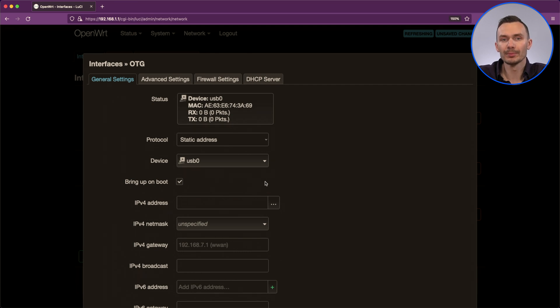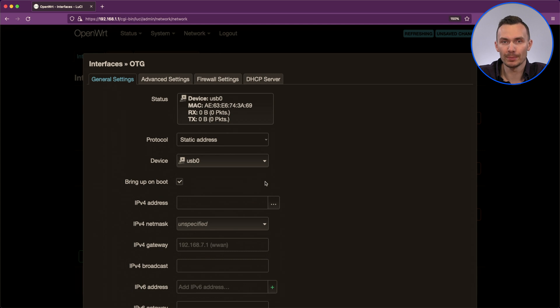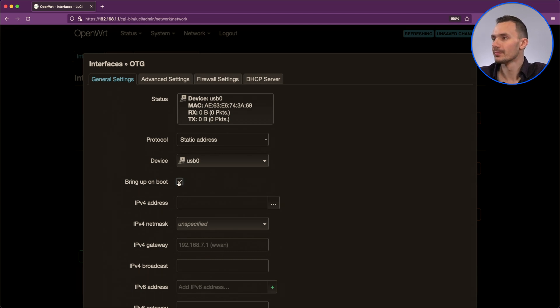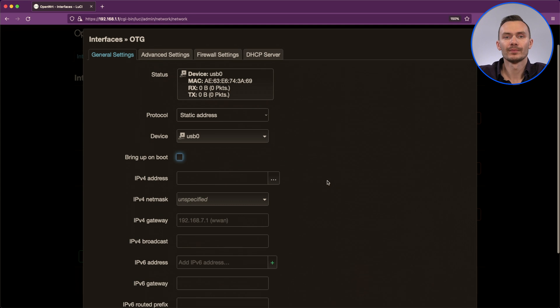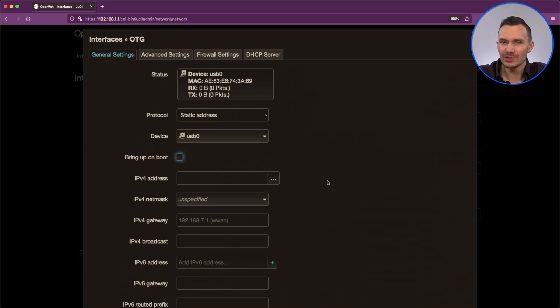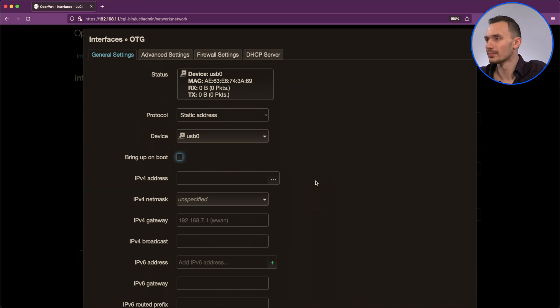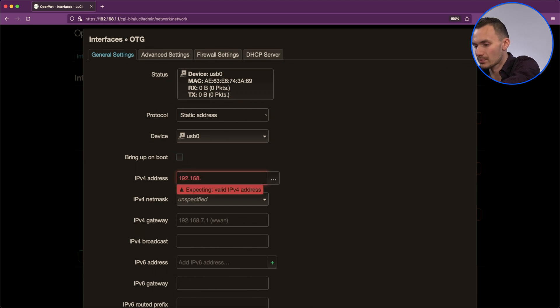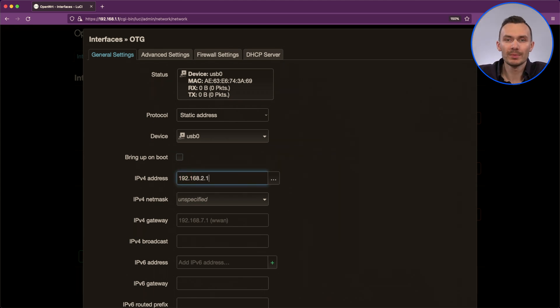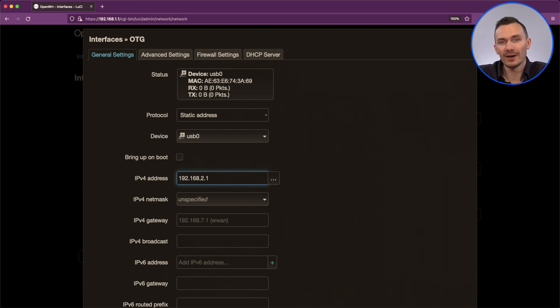For bring up on boot, uncheck this, as this is handled by our RC local script we modified earlier. For IP address, let's do 192.168.2.1. For subnet mask, let's do 255.255.255.0, our classic forward slash 24 CIDR.